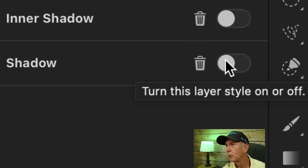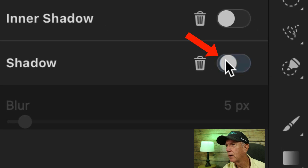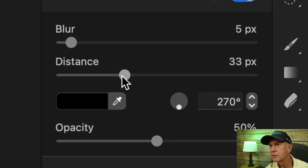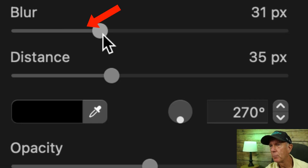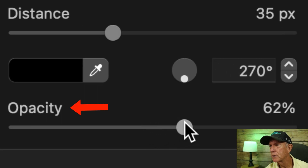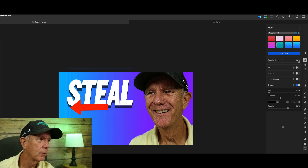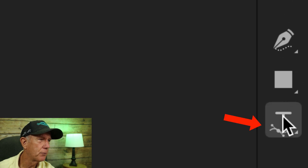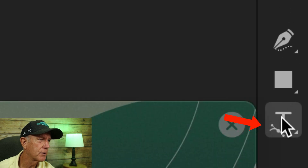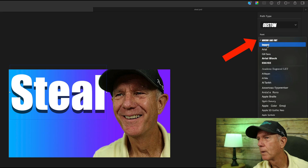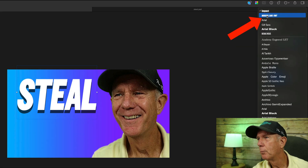I'm also going to add a drop shadow so the text stands out on the thumbnail. Click on the brush icon, turn on this layer style, add some distance, add blur if you want, or you can increase the opacity. You can also change the font by clicking on the text icon — you can change it to Impact or Moderno. Now I'm going to add the rest of the text.